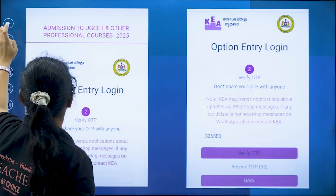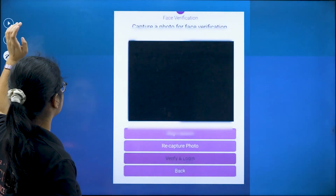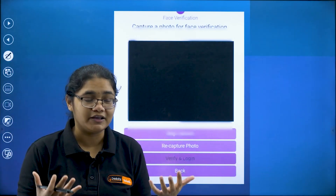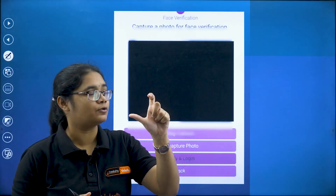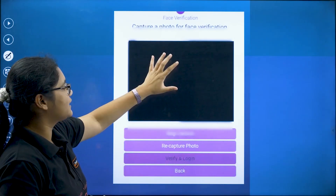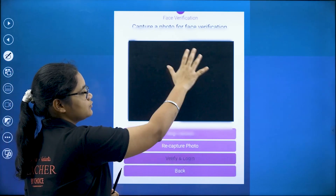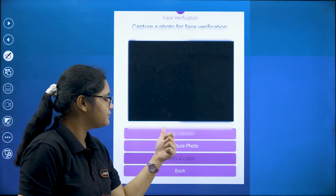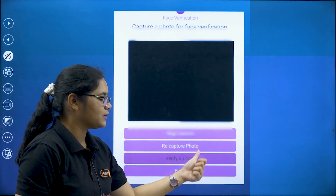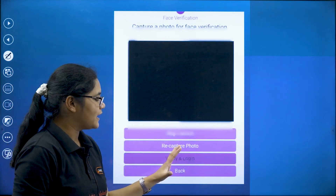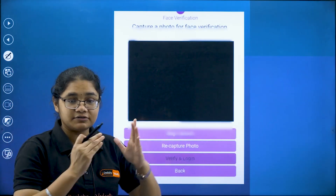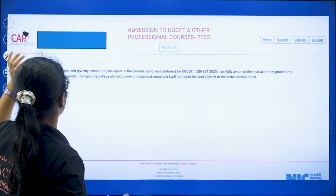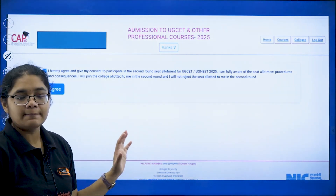After OTP verification, the third step is photo verification. You have to take your photo and hold it in front of the camera so that it recognizes you. If there is any error you can recapture the photo. Once this three-step login process is complete you will be taken to the portal.